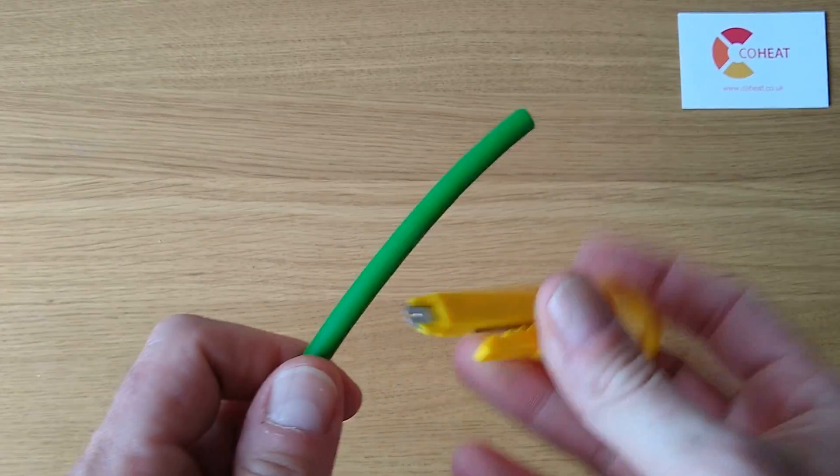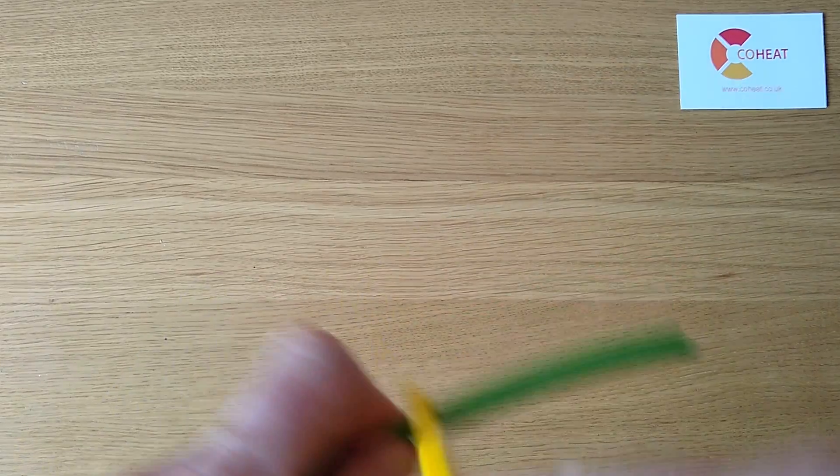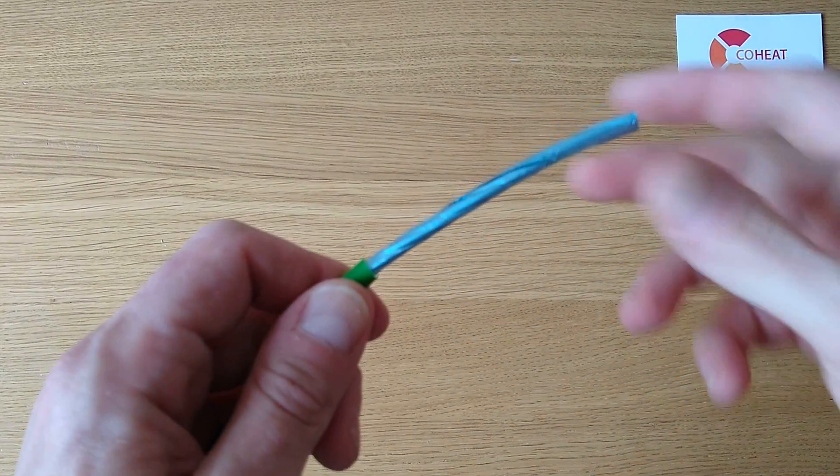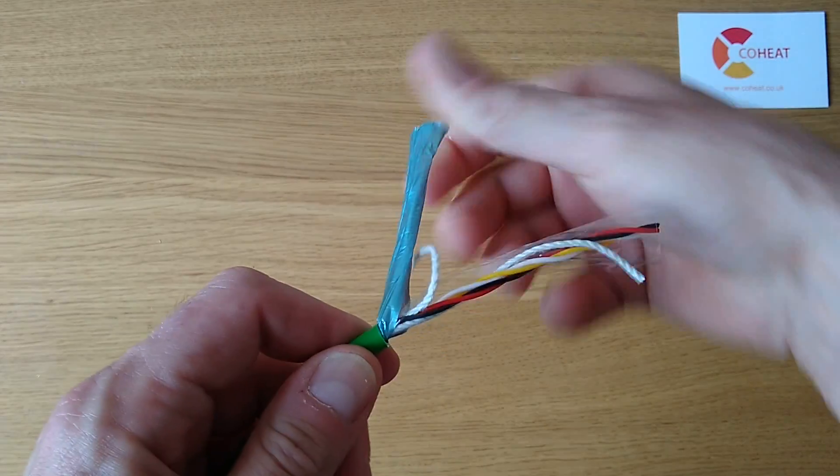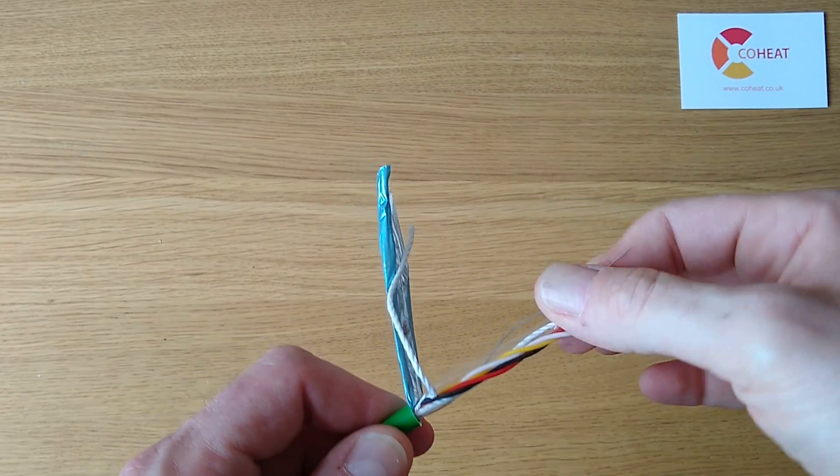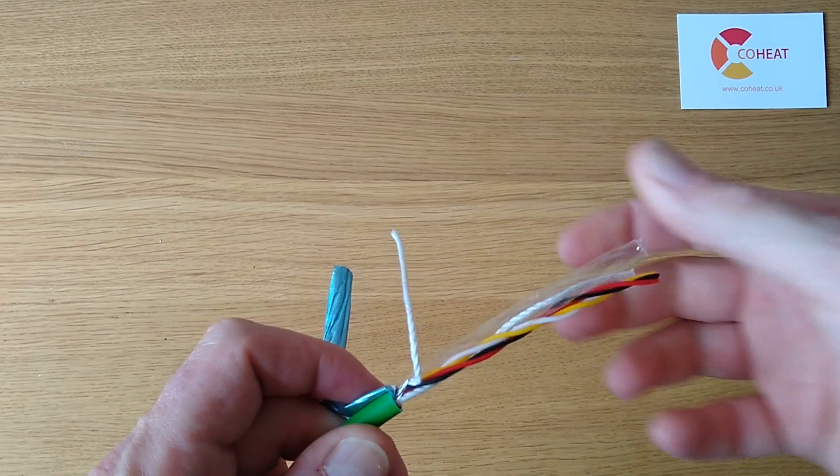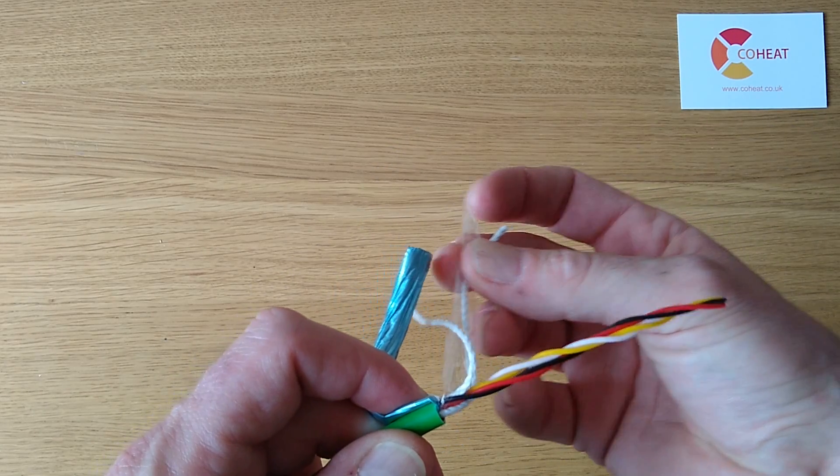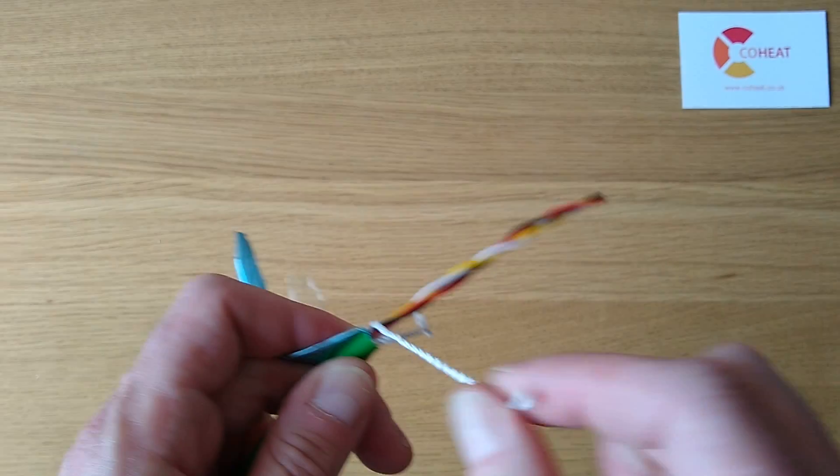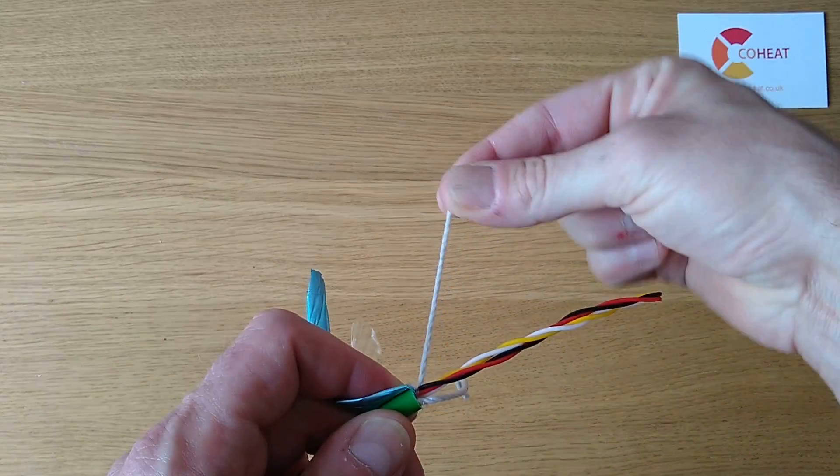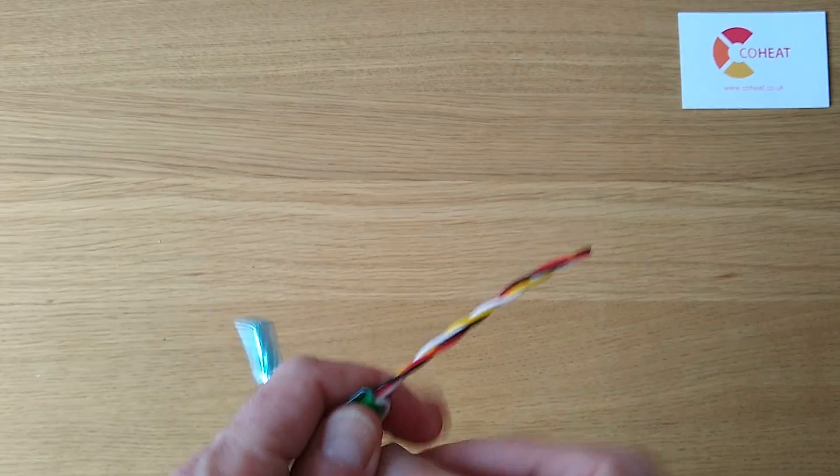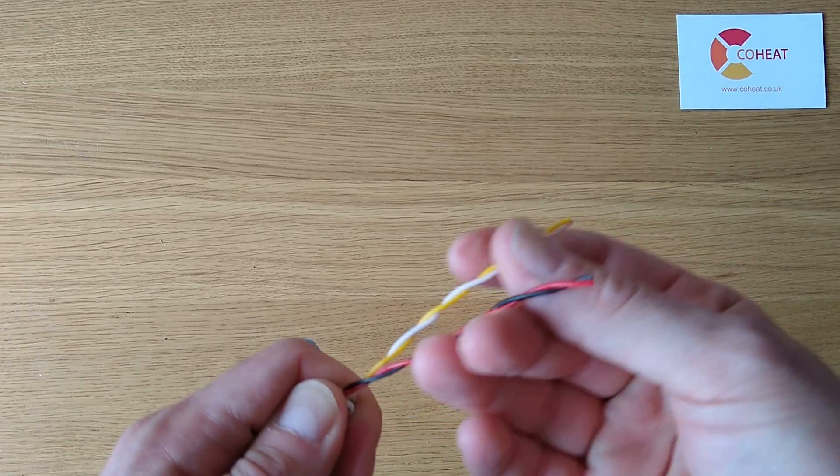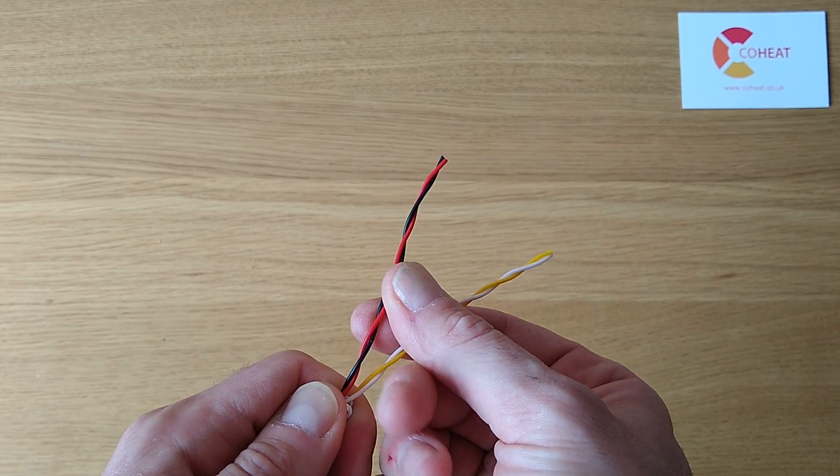Inside, we have a screen with a drain wire, a plastic sheet over the cables, and a pair of reinforcing strings to give the cable strength when drawing it. And then a pair of twisted cables.